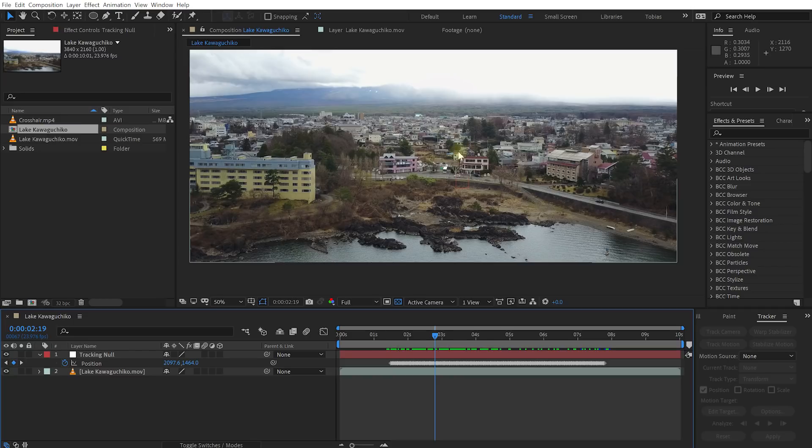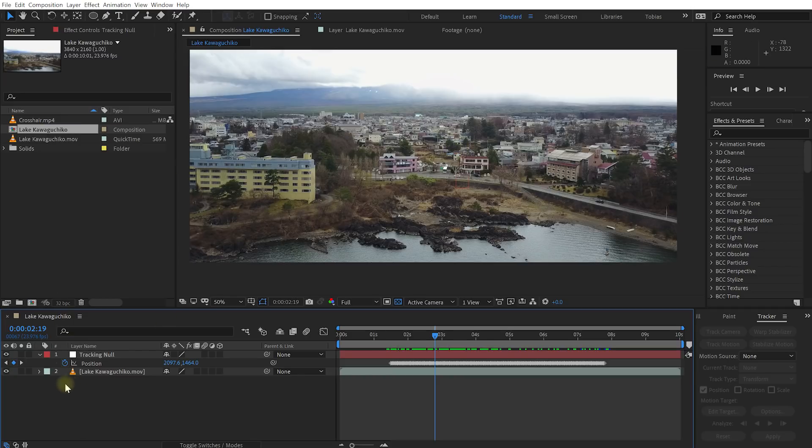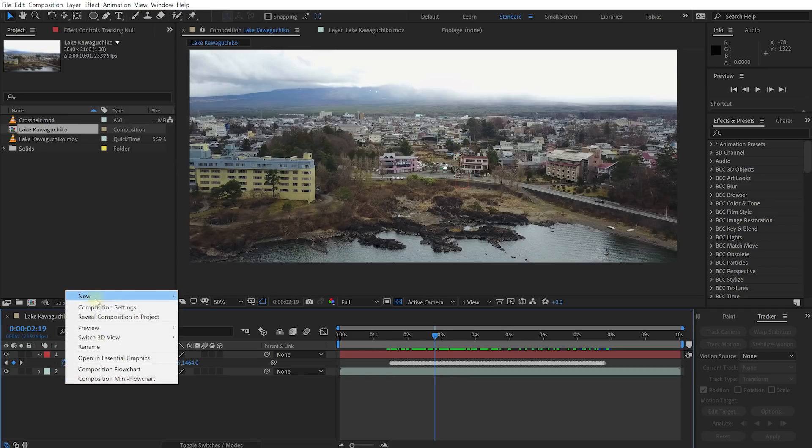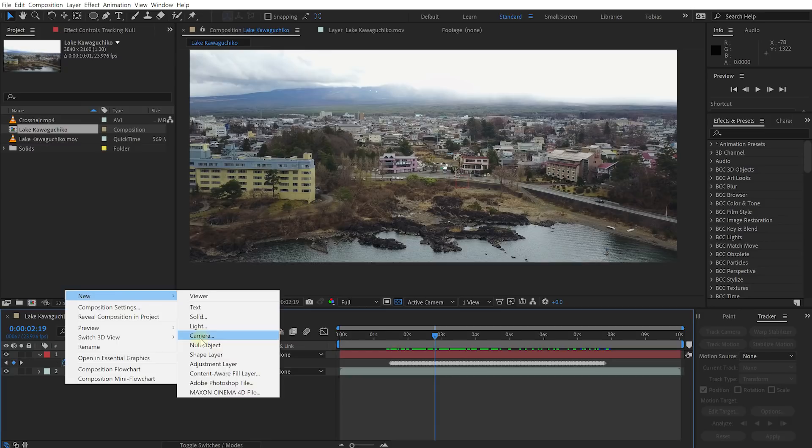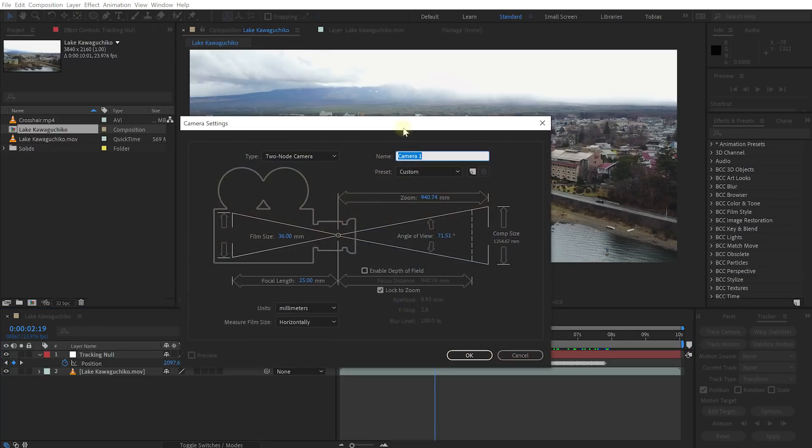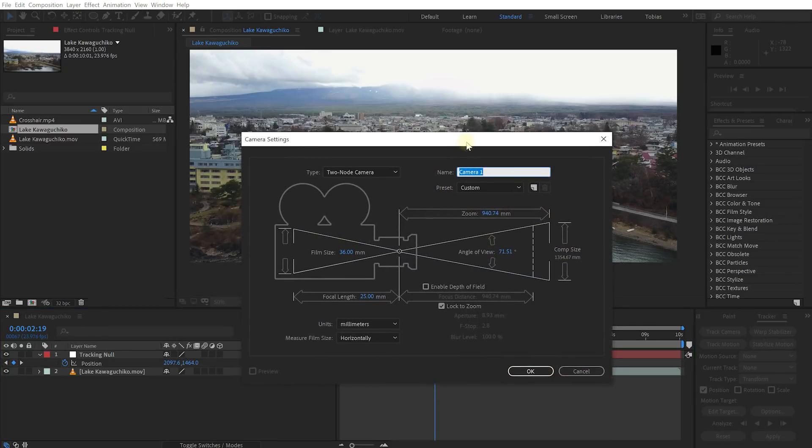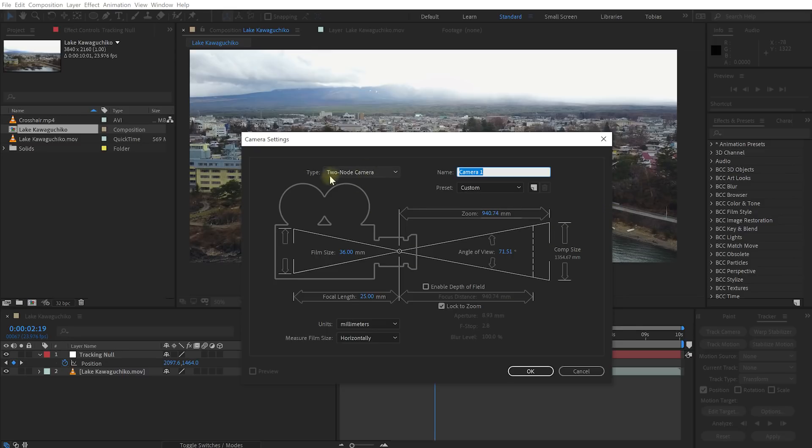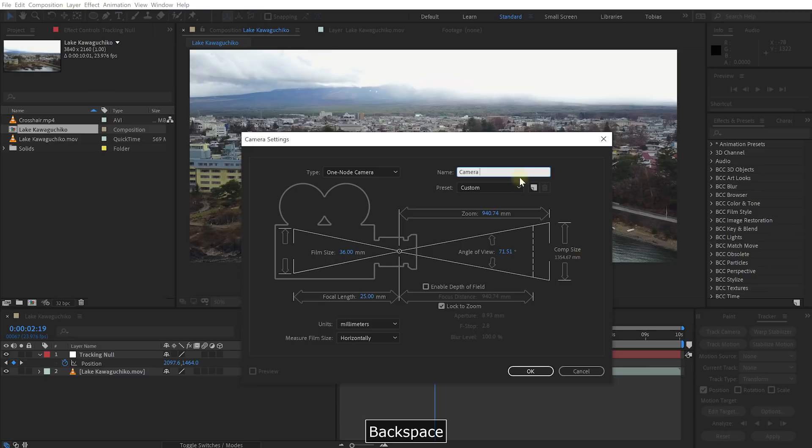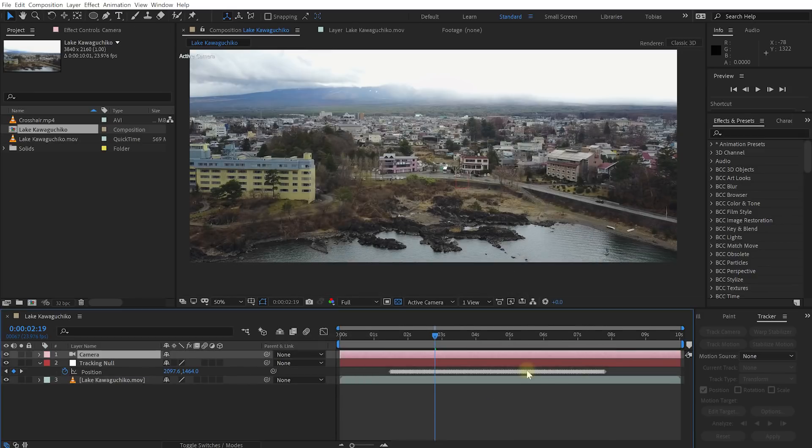For that we actually need to create a camera. So let's right click into the layer window. Select new and camera. And in here it is really important that the type of camera is not a two node camera. A two node camera has a center and a point of view or point of interest and that gets a bit difficult to manage. Change this type over to be a one node camera. Let's just call it camera as well. Hit okay.